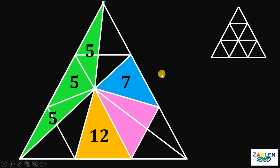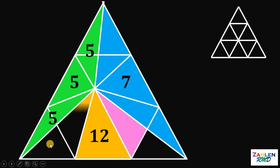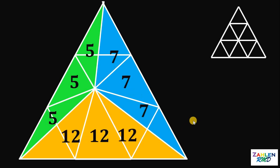Therefore, these two triangles right here have the same area of 5 square units. Using this concept, we can say that this triangle is also equal to 7 square units and this triangle is also 7 square units. By the same concept, this triangle right here measures 12 square units and this triangle right here is also 12 square units.